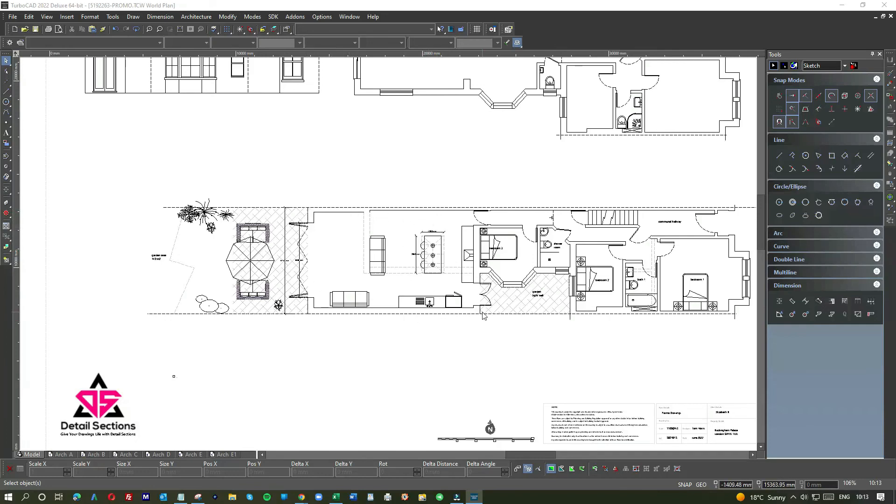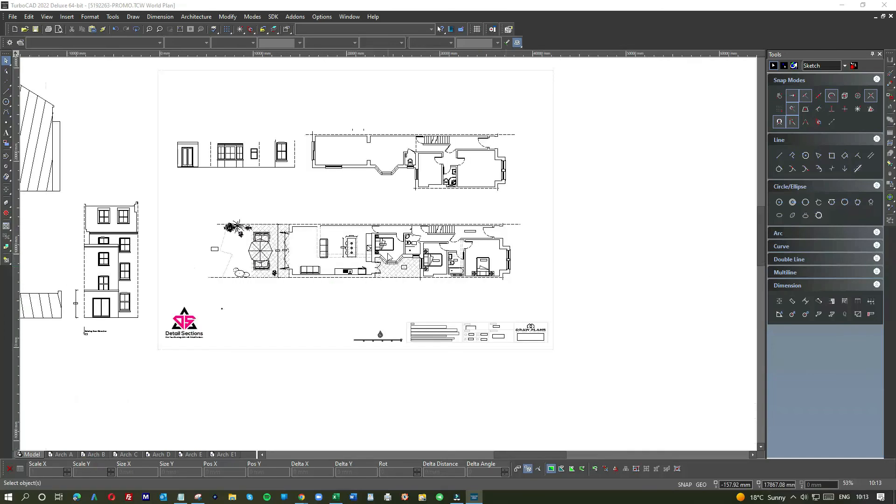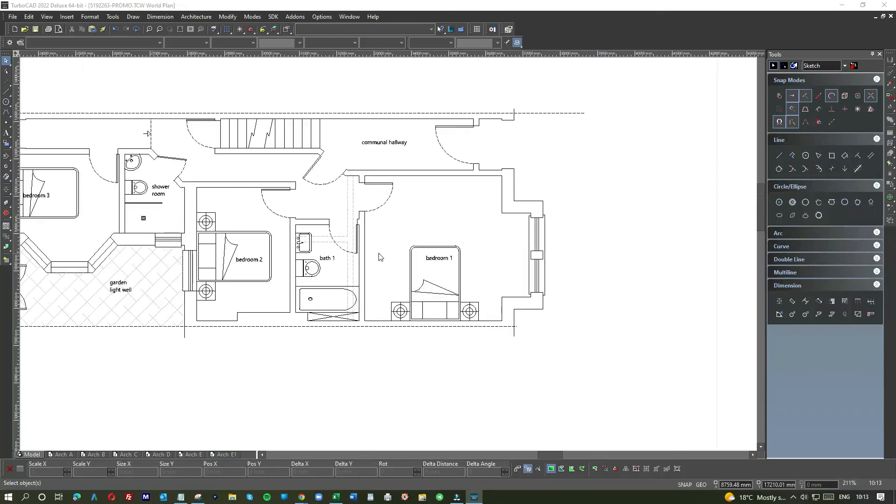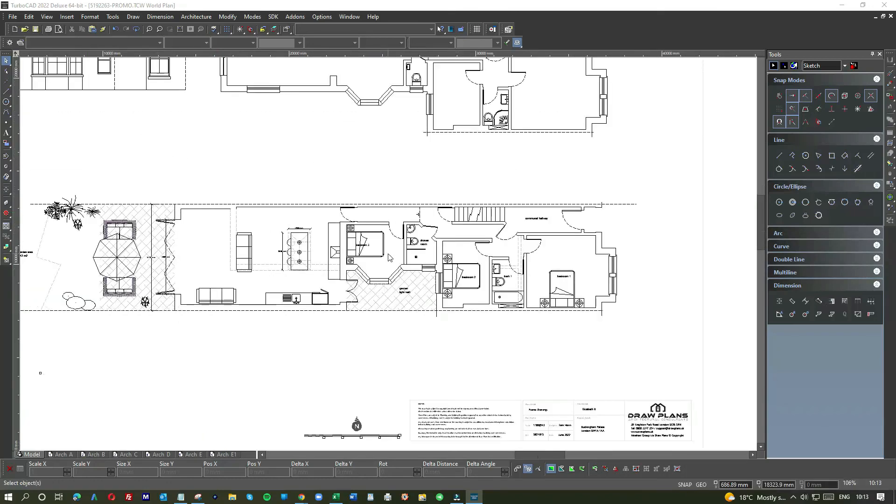Great location, great extension project, all kept very simple but fantastic living space afterwards. As you can see, two fantastic bedrooms here, a little bit smaller.